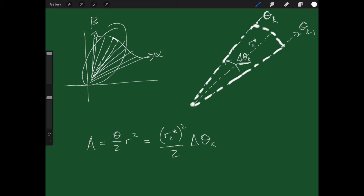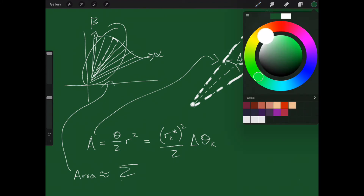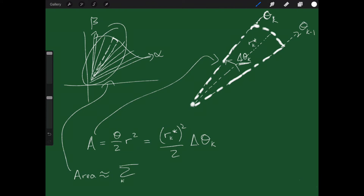If I want the area of all the pieces of pie together, I add them all up. The approximate total area is the sum from K equals 1 to N of r sub K star quantity squared over 2, times delta theta sub K.